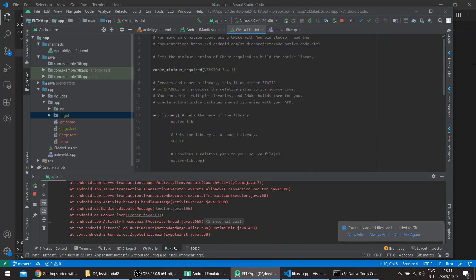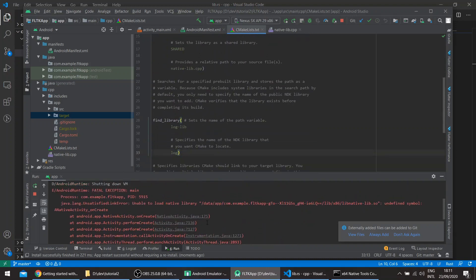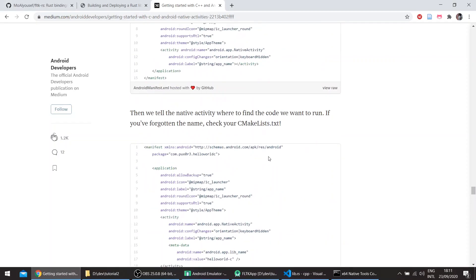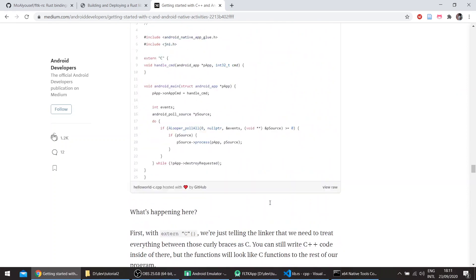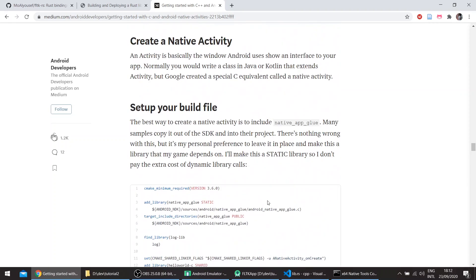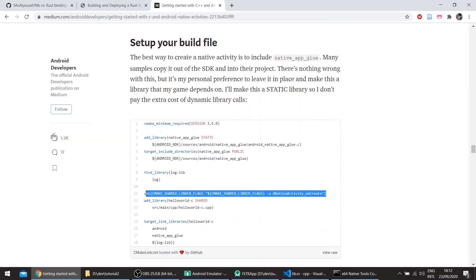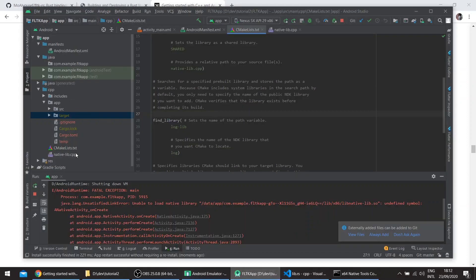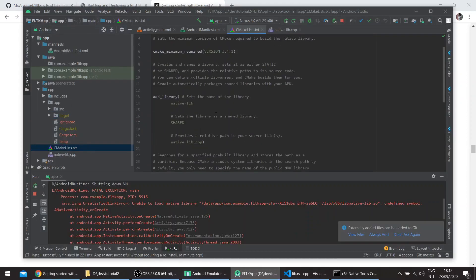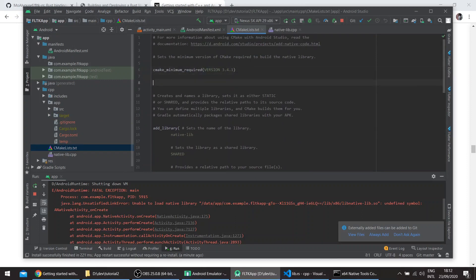There's a problem — something with the native toolchain. We need to pass a CMake flag. This is mentioned in the same C++ tutorial. We go back to the FLTK app and add a linker flag: 'undefined: ANativeActivity_onCreate'. Save and build.